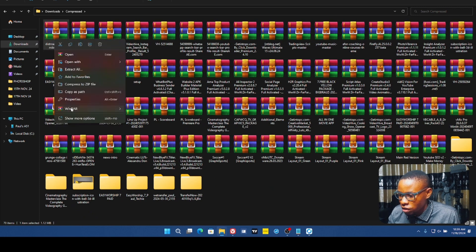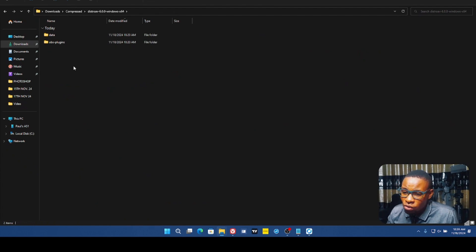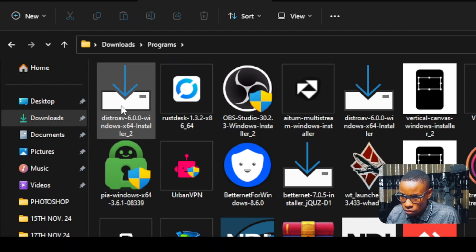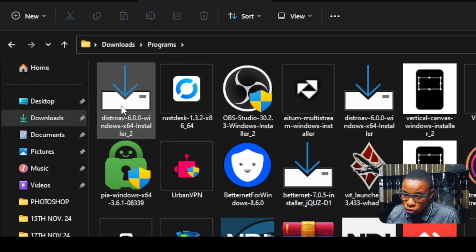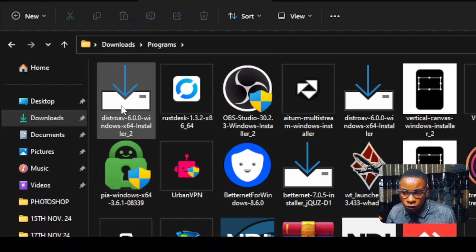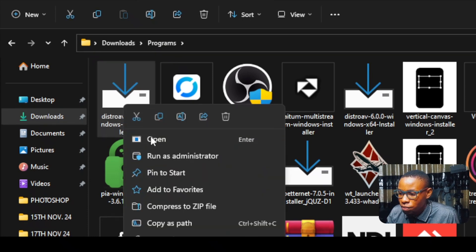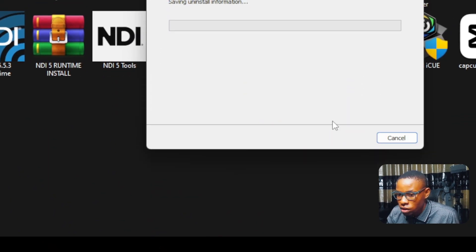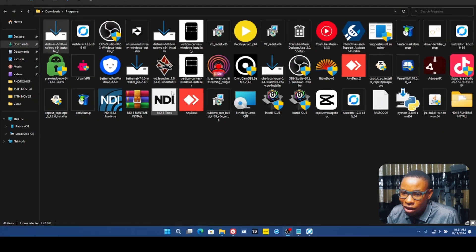The reason I downloaded both the installer and the zip file is that sometimes when you load the plugin it doesn't show up. I'll show you how to fix that manually if the NDI source doesn't appear. For now, go ahead and install the exe: click Open, click Next, Next, Next, Install, then Finish — the plugin is successfully installed.